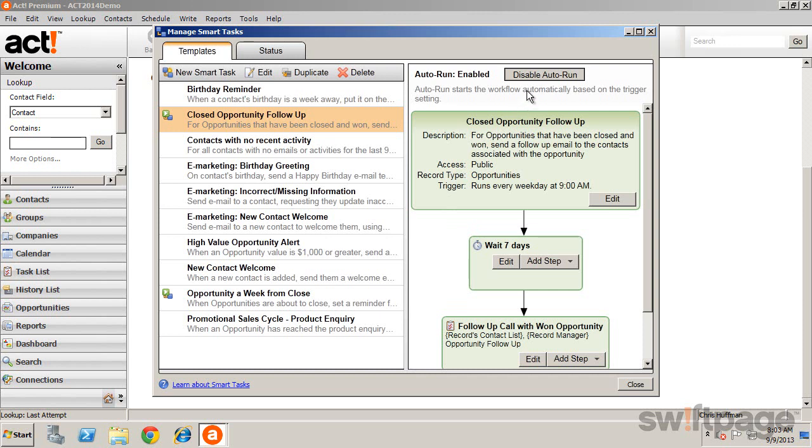For instance, you can view if the Auto Run property has been enabled to ensure that the task runs at a designated time. This allows you to have a task run based on a trigger, such as when a field is updated, or at a specific time of day. Auto Run Tasks may run whether you are logged into ACT or not.